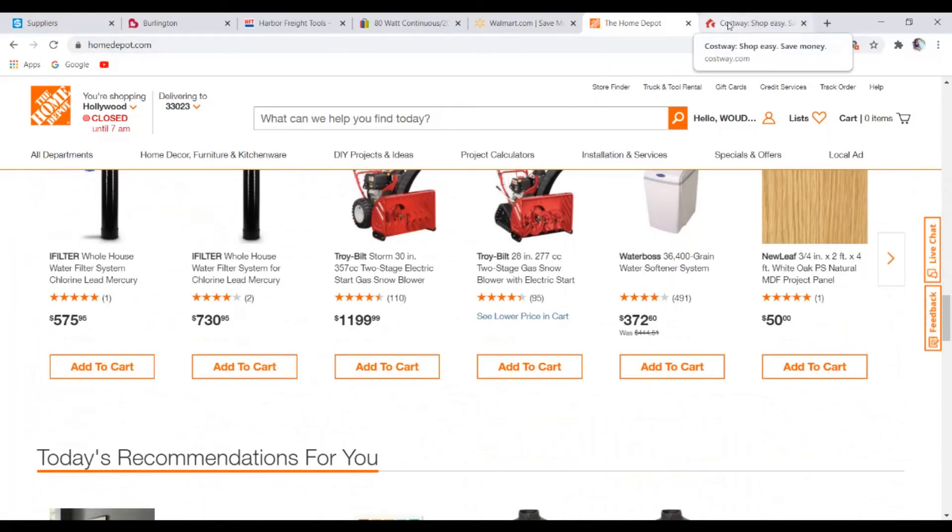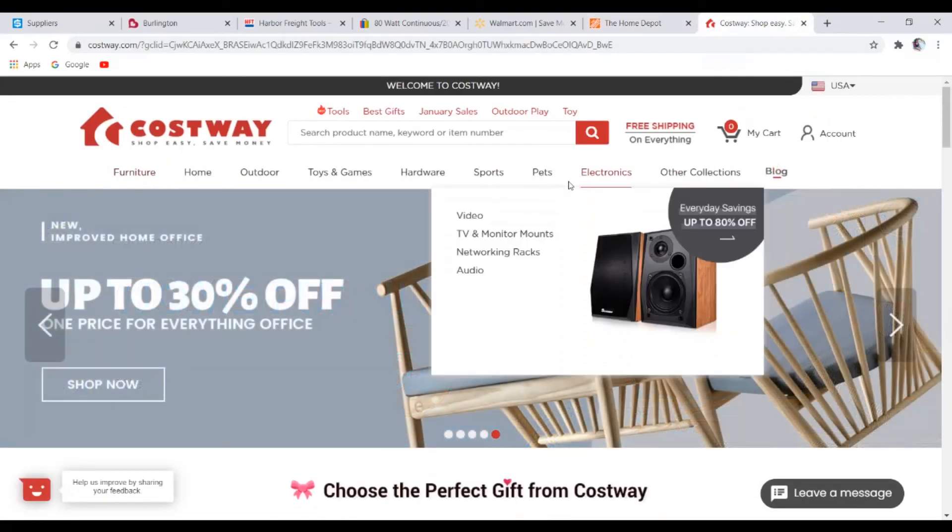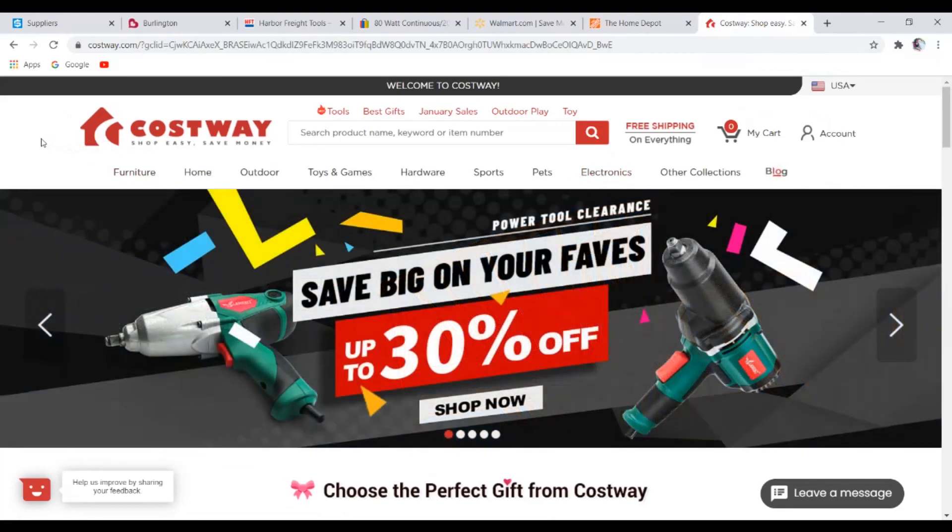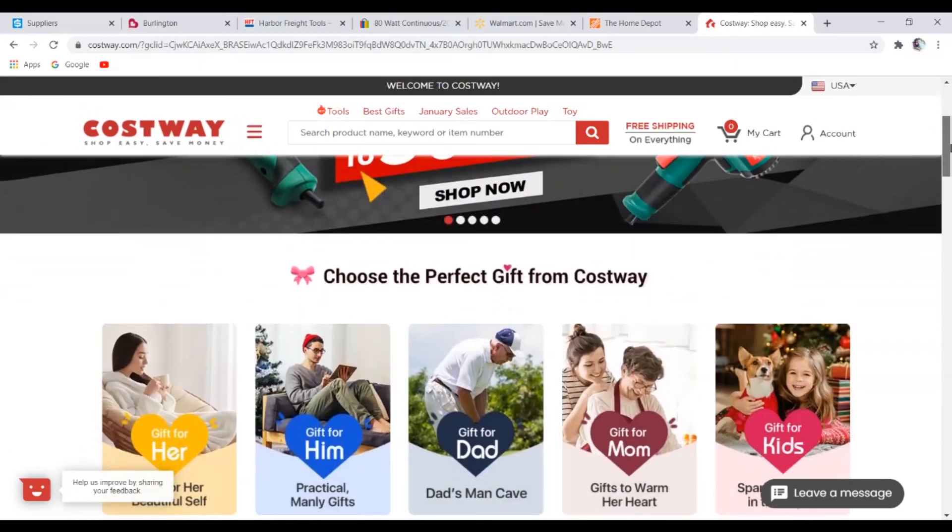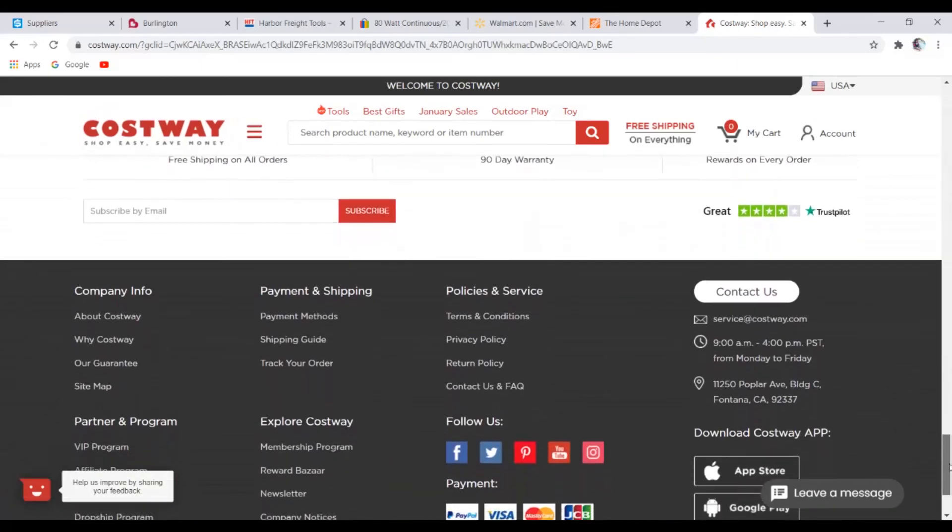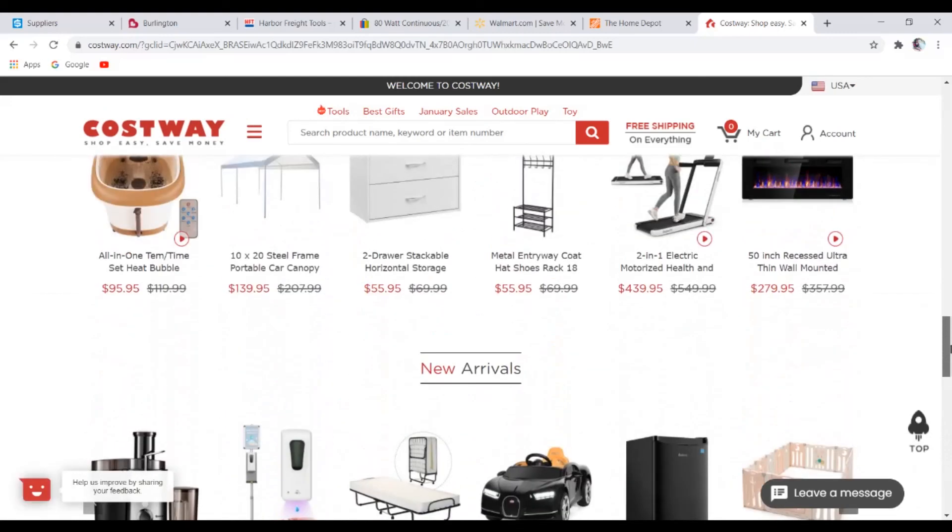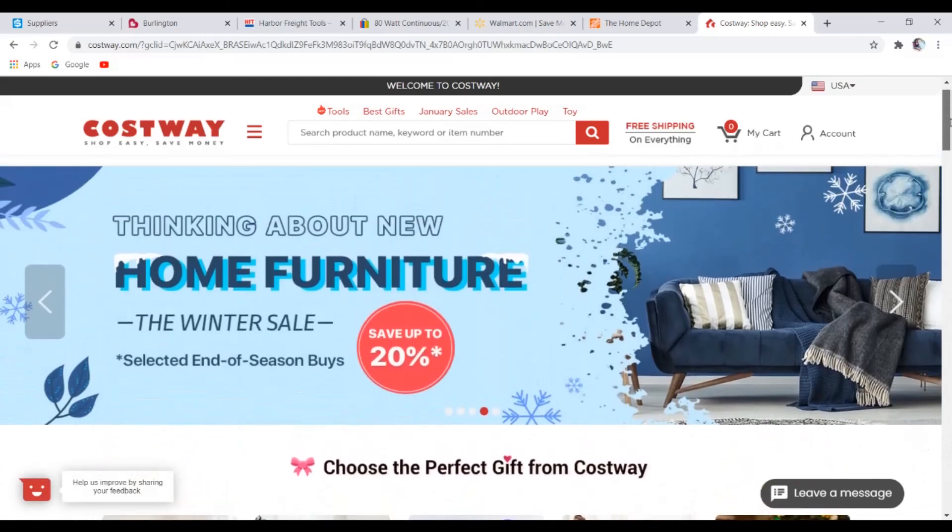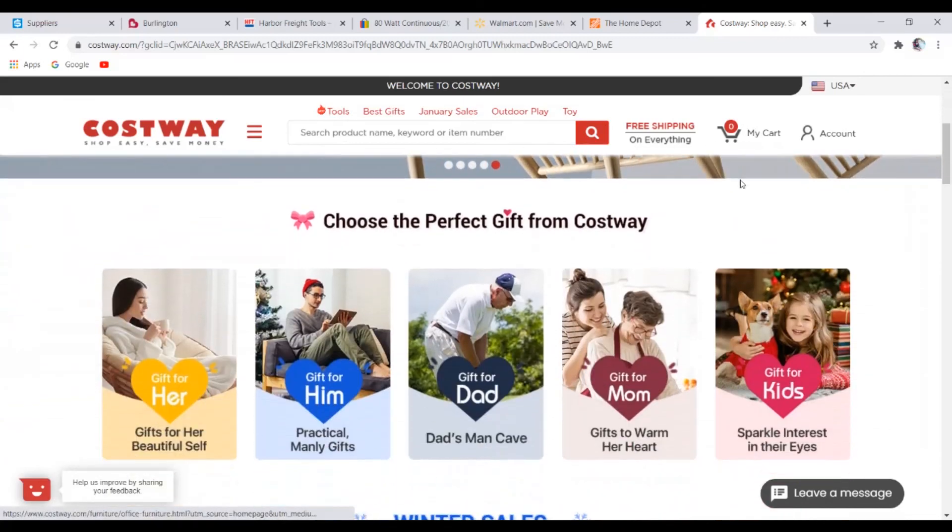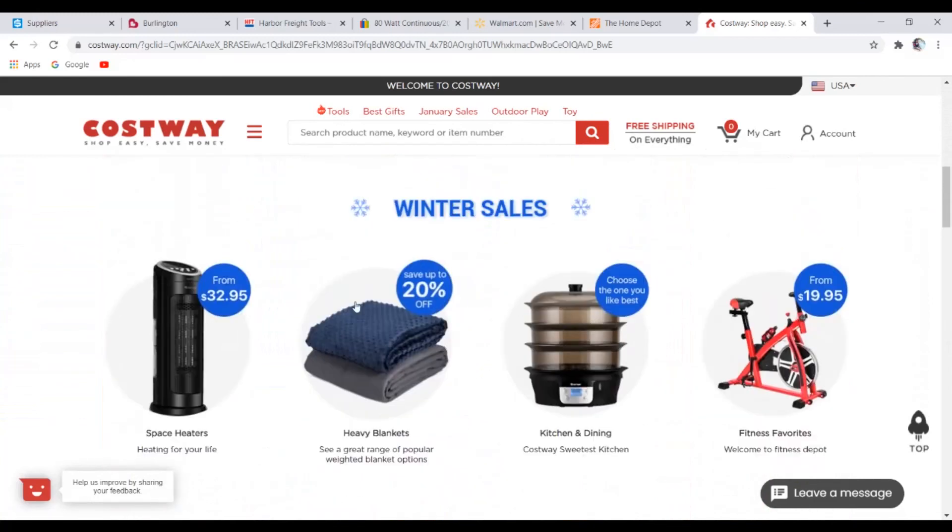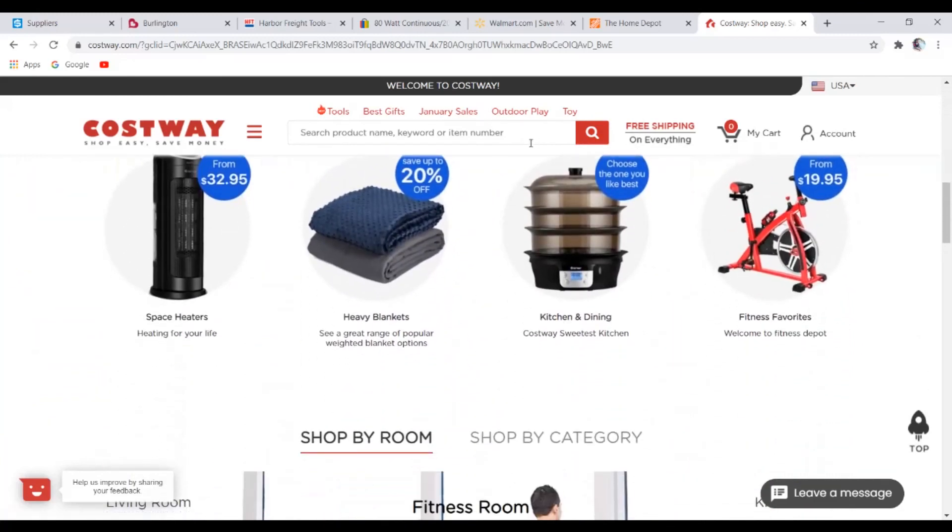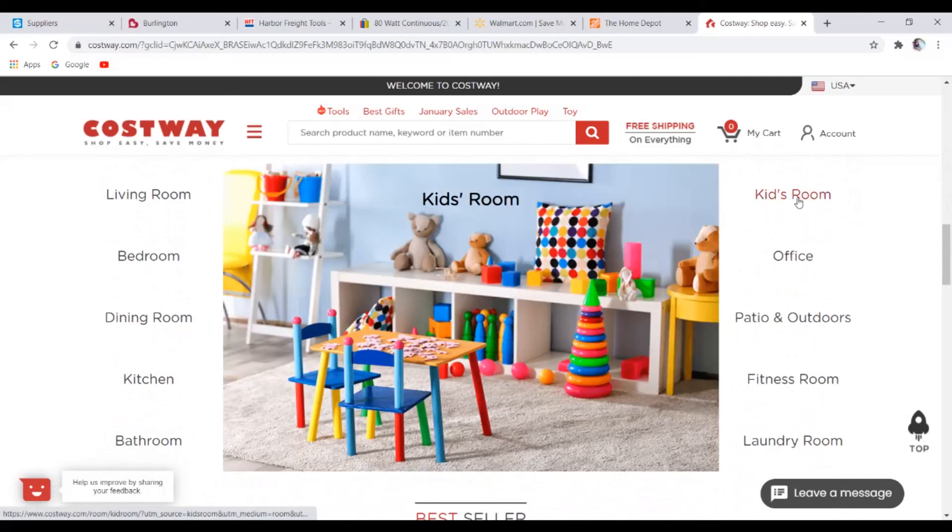And last but not least is Costway. Costway is a Chinese website but they have their warehouse in the US, which is great. They have very fast shipping time. I believe they only use UPS, yes they only use UPS which is a very fast carrier. And the best thing about Costway is that they literally offer free shipping on everything. No matter what kind of product you're buying from them, it's literally free shipping. That's one of the reasons why I love Costway.